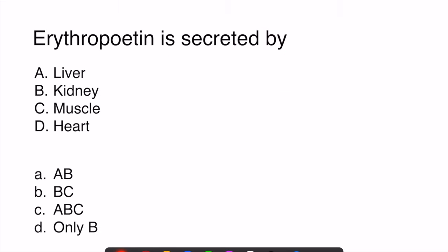Erythropoietin is secreted by both the kidney and the liver. The kidney accounts for about 85 to 90 percent of erythropoietin secretion, but the liver also contributes. So the correct answer is both liver and kidney — option A.